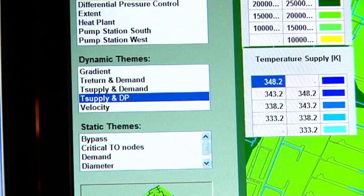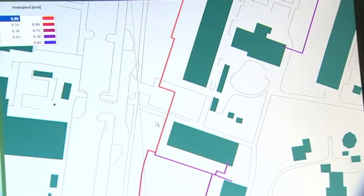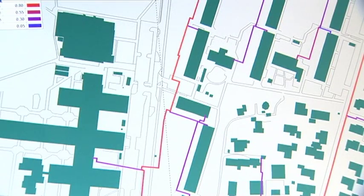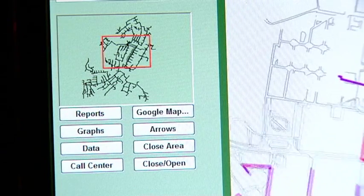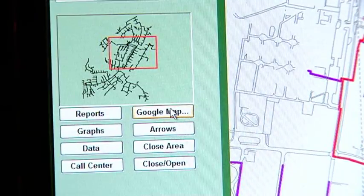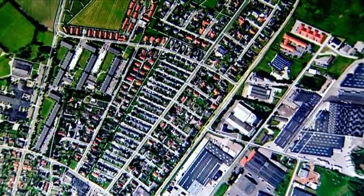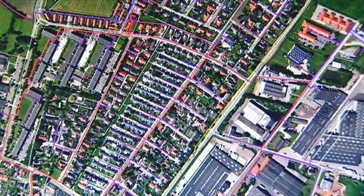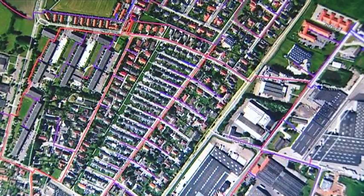The TERMIS graphical user interface is developed to suit the needs of a wide range of users, giving plant operators, management, consumer support centre staff, and external consulting engineers access to the data and display formats they require in their daily work. A district heating network is a very dynamic system — things change all the time and often you don't have the time to evaluate what is going wrong in your system.